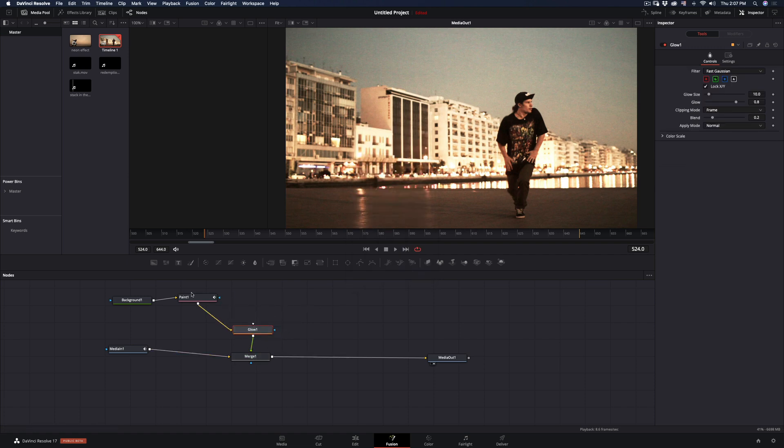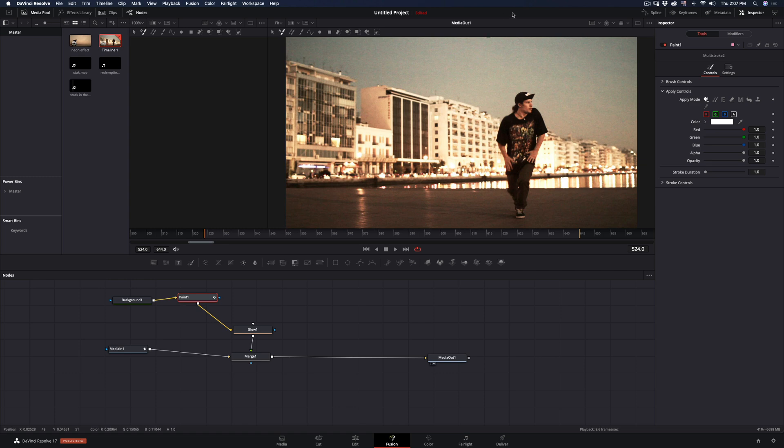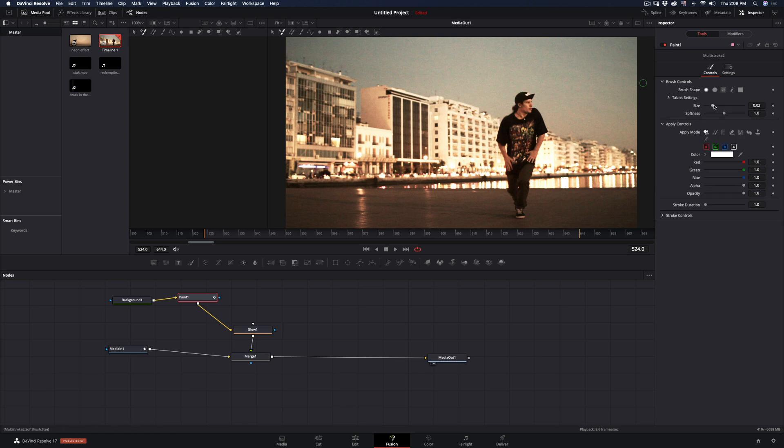Go to the Paint node and you can start painting on your image. By default, the Multi-stroke brush is selected—this is what we need. Choose the color you want and adjust the size of the brush.